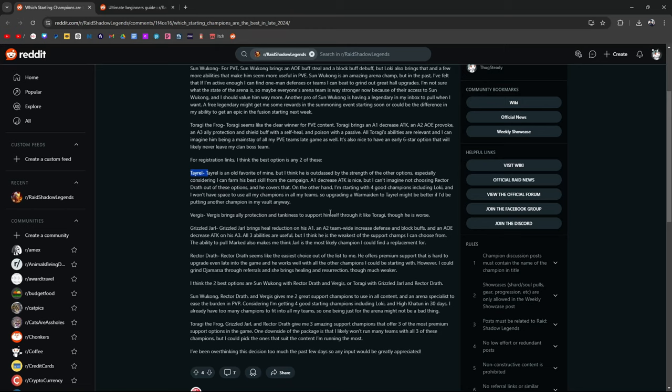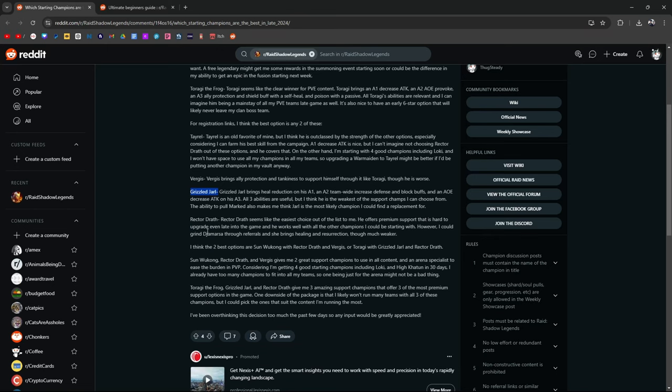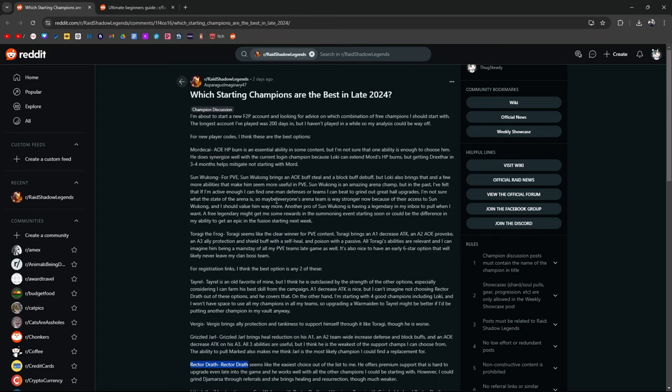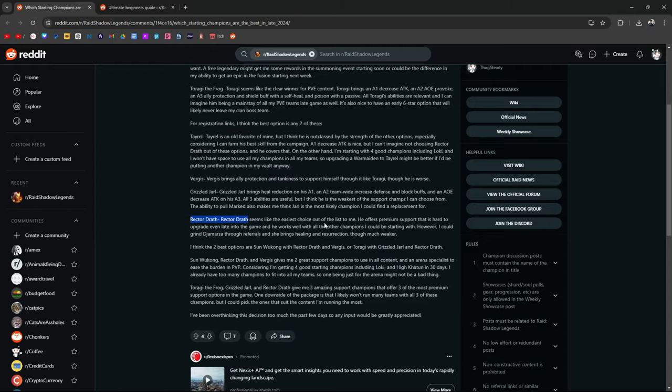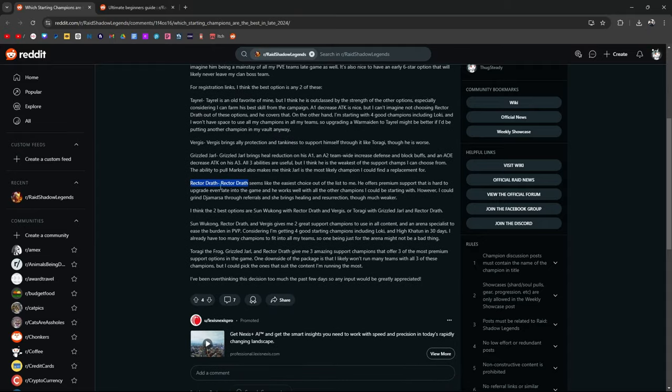Grizzled Jarl brings heal reduction on his A1. Grizzled Jarl is a dwarf champion who does bring a lot of survivability, and he's really good for clan boss early on if you're using a trad team, a traditional team. Rektadrath is probably going to be like the second choice here. If you're choosing one here and then a second one here, probably Rektadrath because, and he even says it here, the easiest choice on the list.